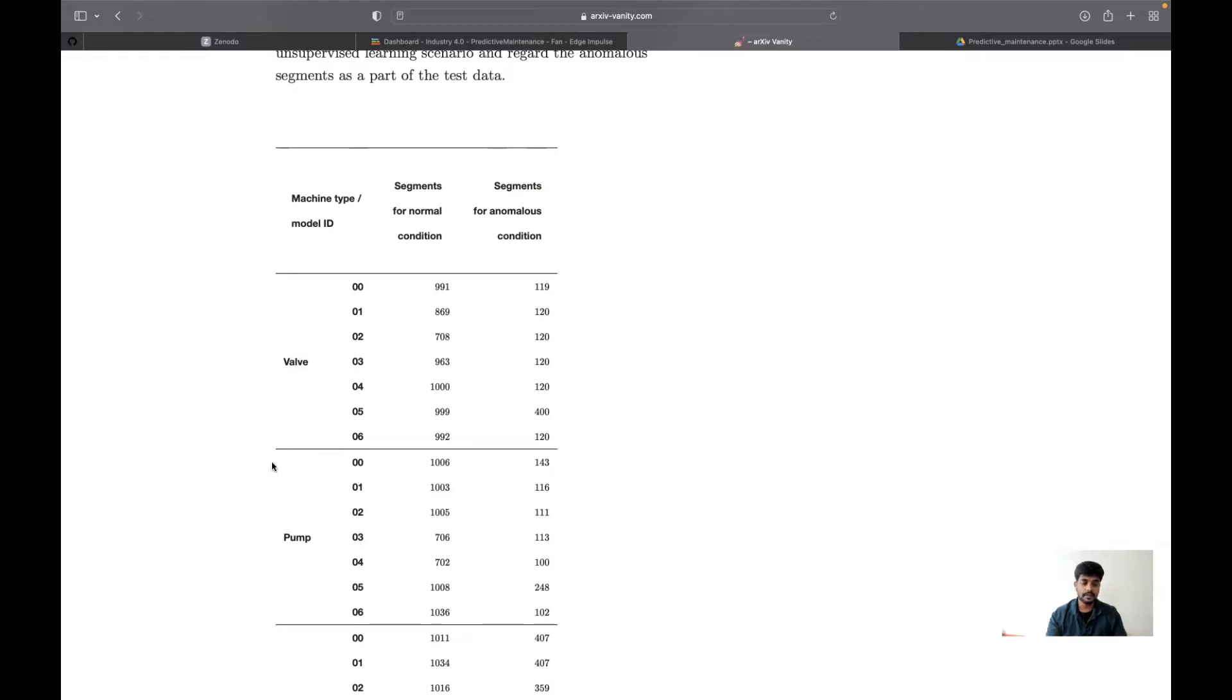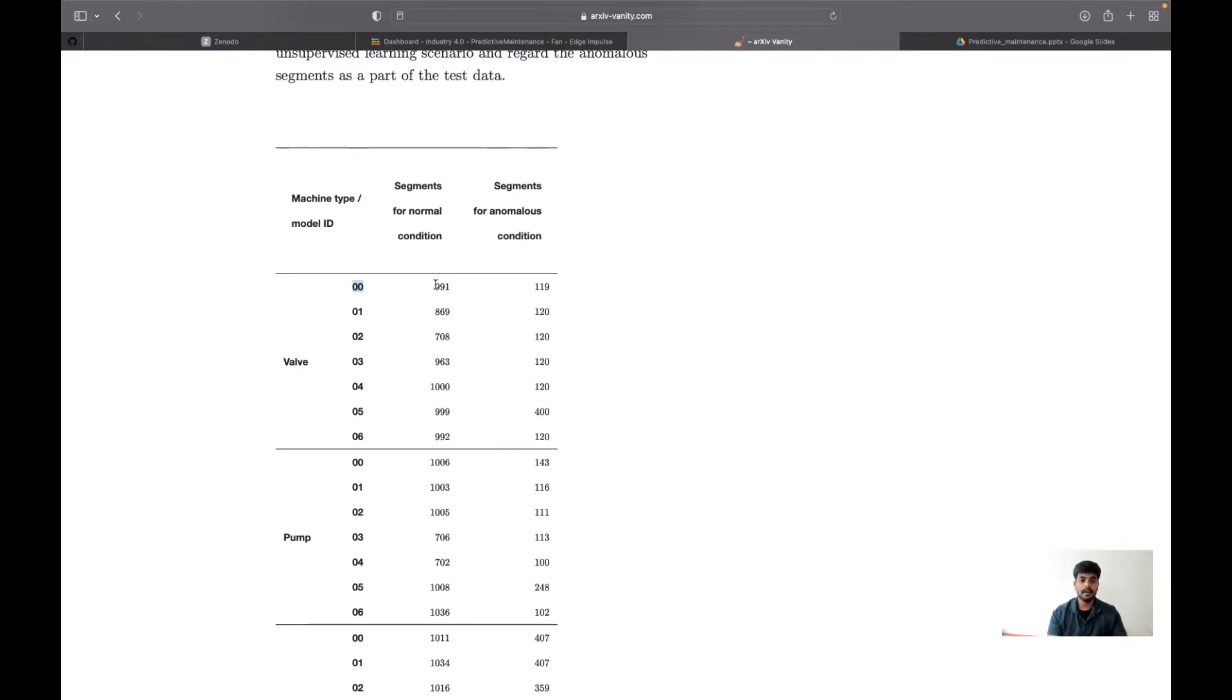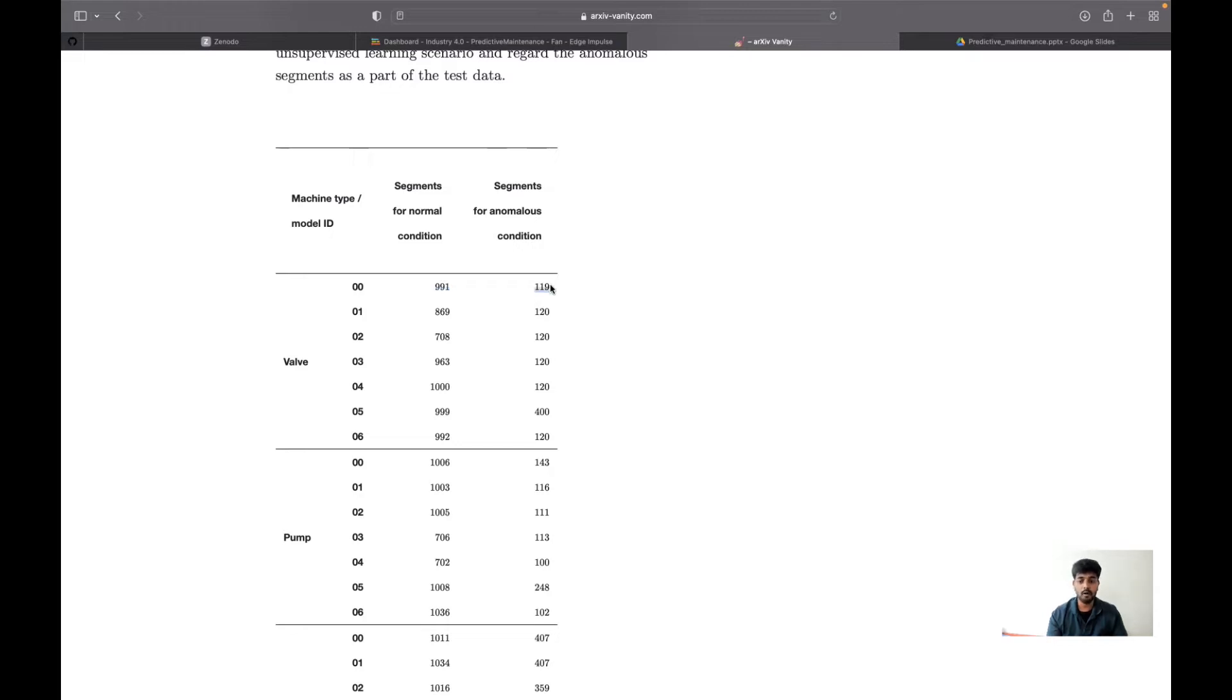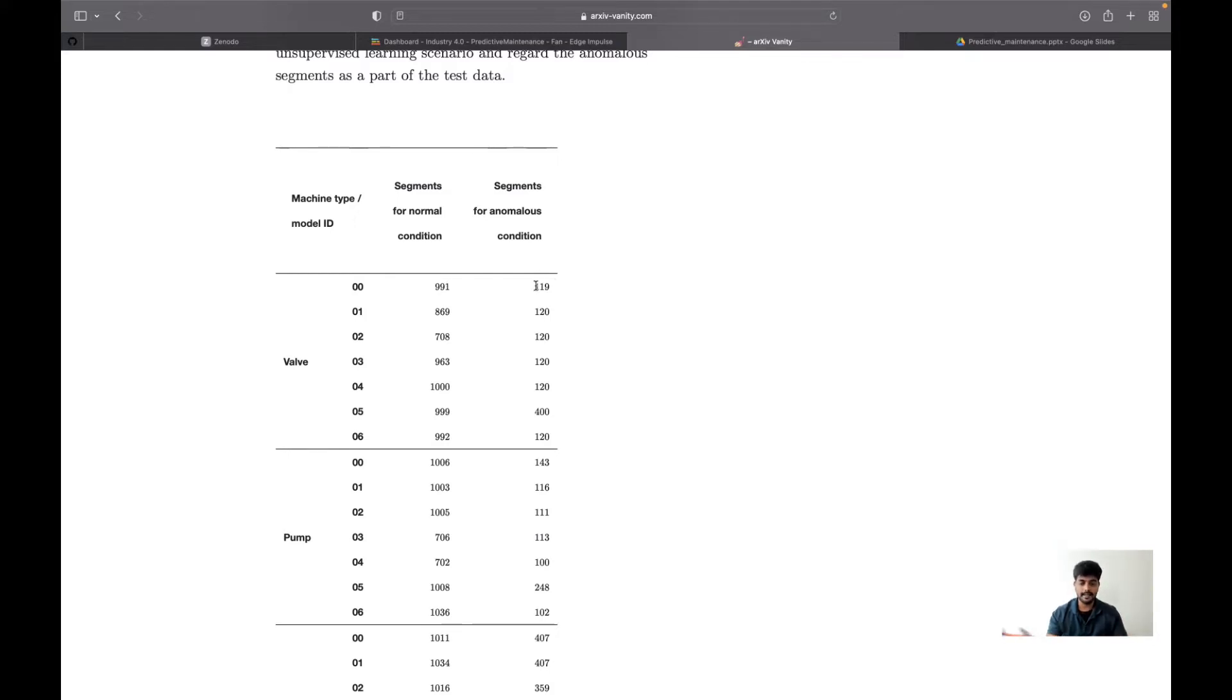Each folder contains a unique valve model. The datasets include around 991 for the normal condition and 119 for the abnormal condition. Each sample has around 10 seconds of data, so you could see that 119 times 10 seconds worth of data is available in this folder.